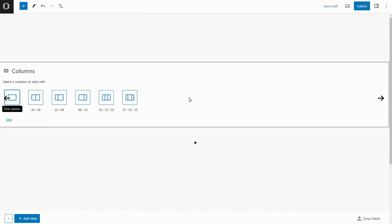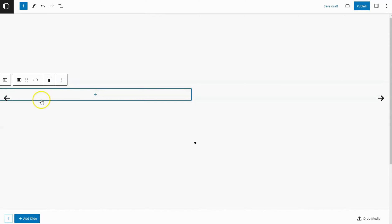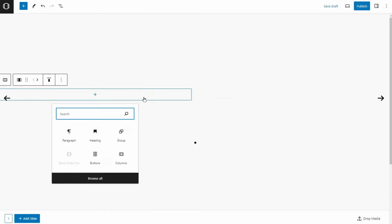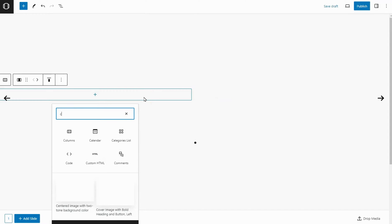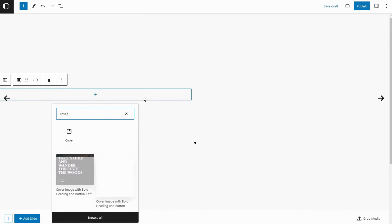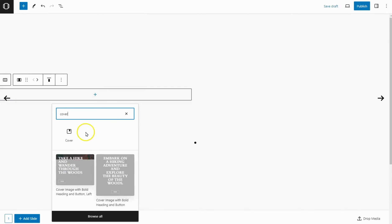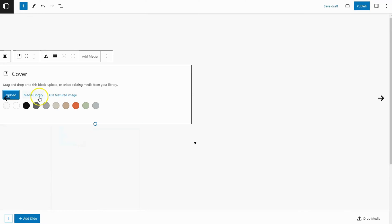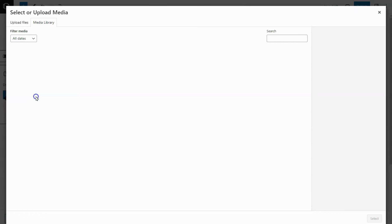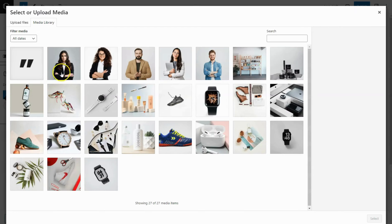Now let's organize the slider. Use the Columns block to split it into two equal parts — this helps balance the layout. In one part, add a Cover block. Upload a testimonial image or a customer image.